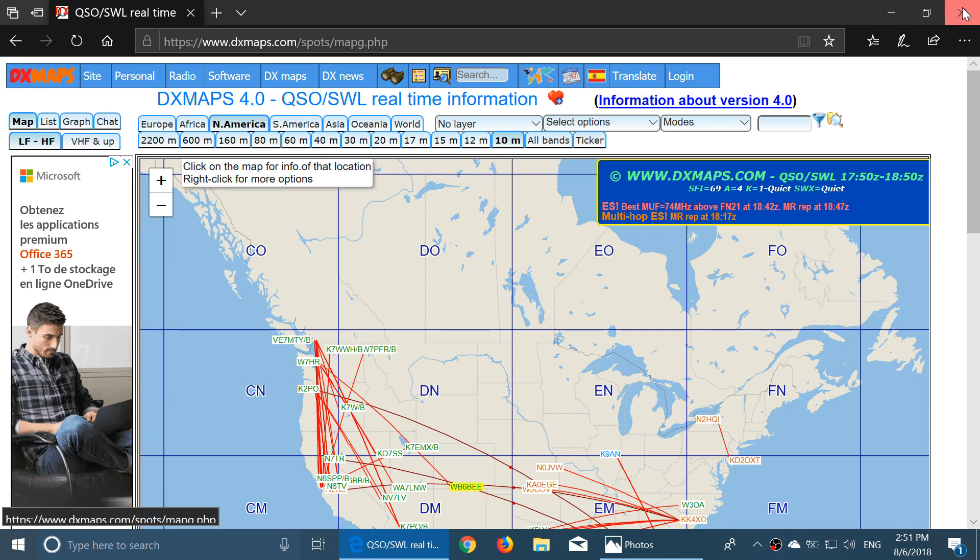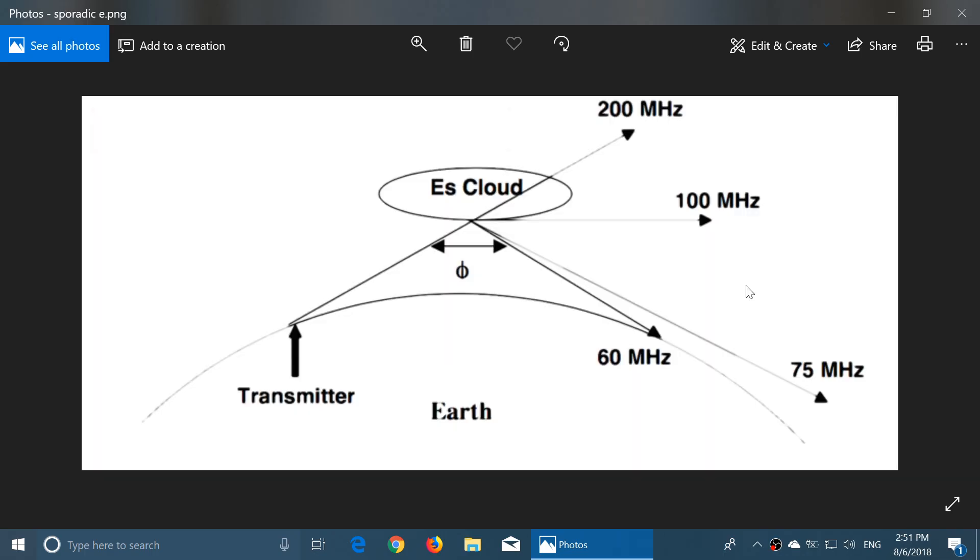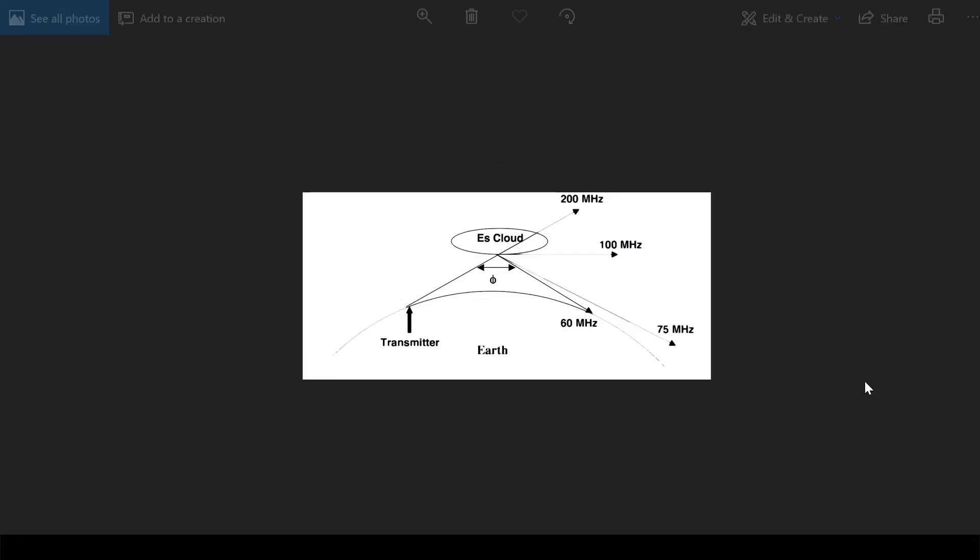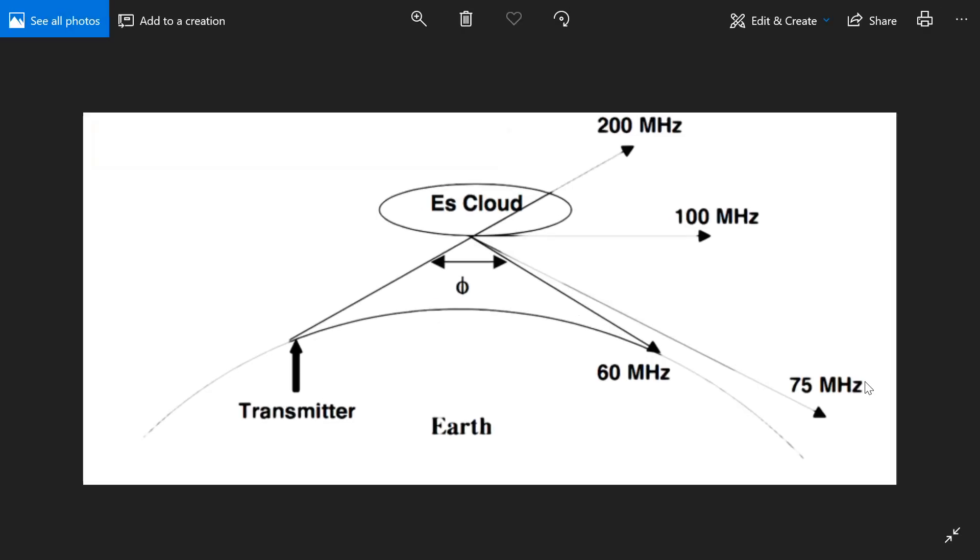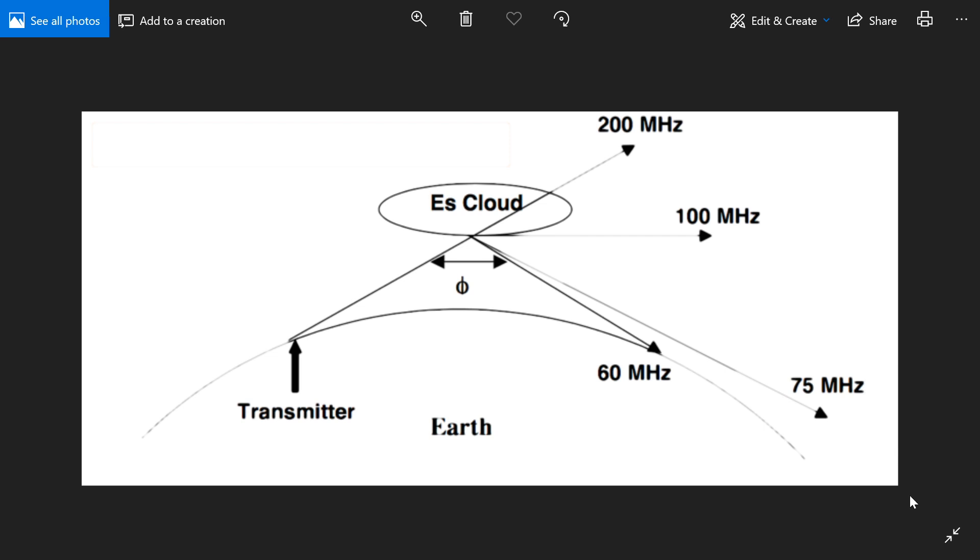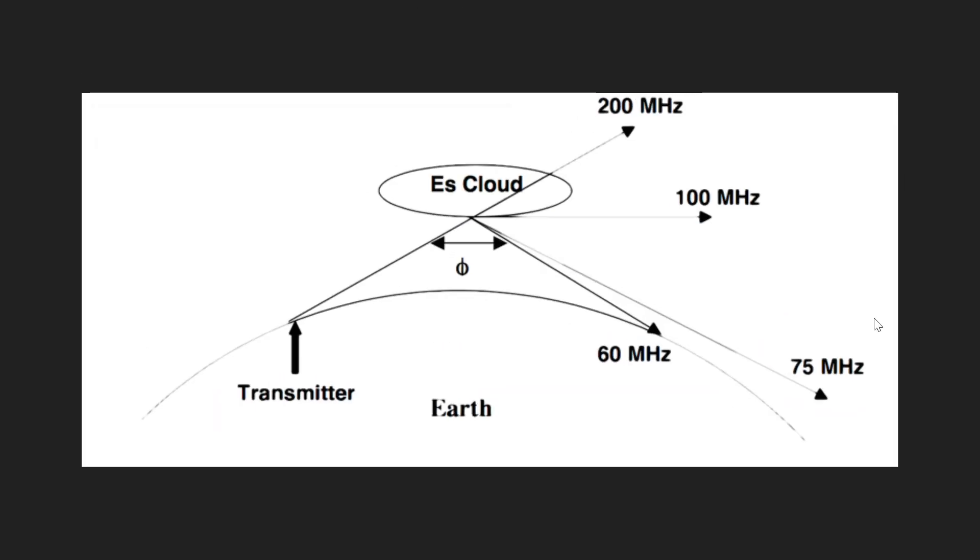So I hope you tune the bands and check it out. Remember these clouds are short, they can last anywhere from a few minutes to a couple of hours to sometimes several days. It all depends on what's causing the phenomenon and how big the ionized patch is.